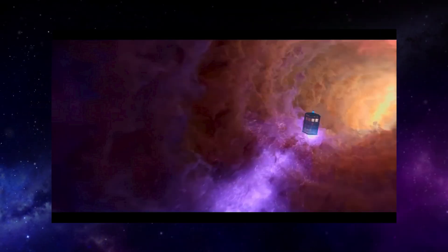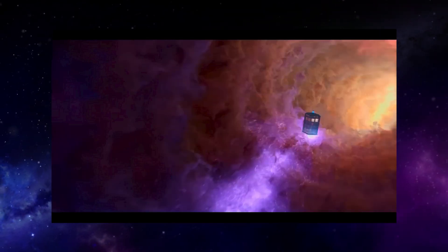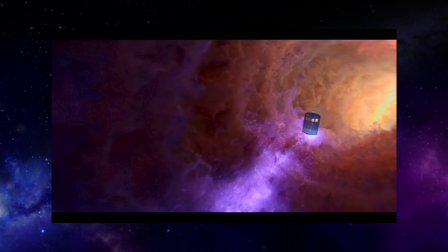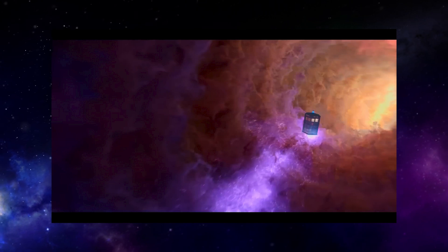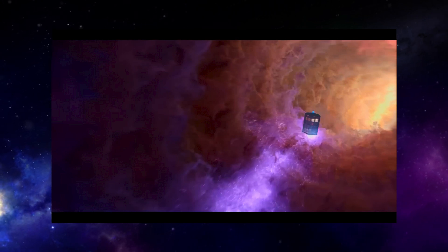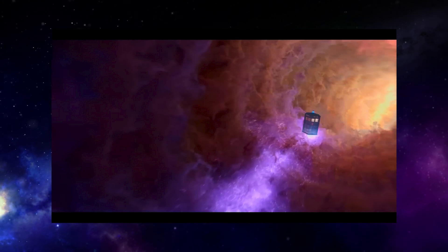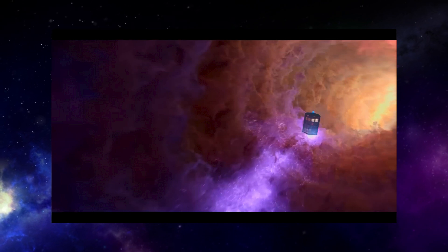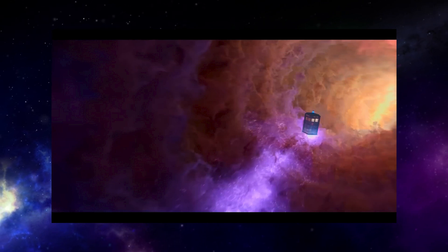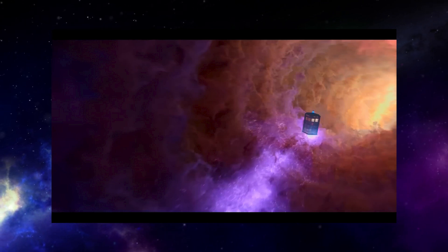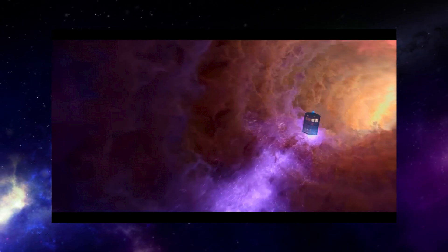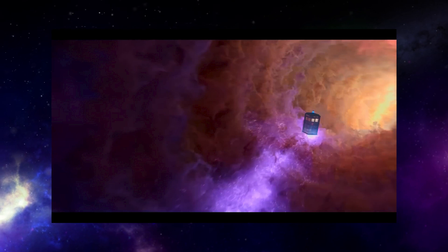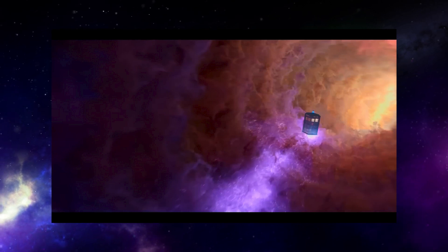The title sequence, like many before it in the modern era, makes its focus the TARDIS shooting along down the time vortex. Or is that a nebula? It's hard to tell in this one. But whatever it is, it's beautiful.